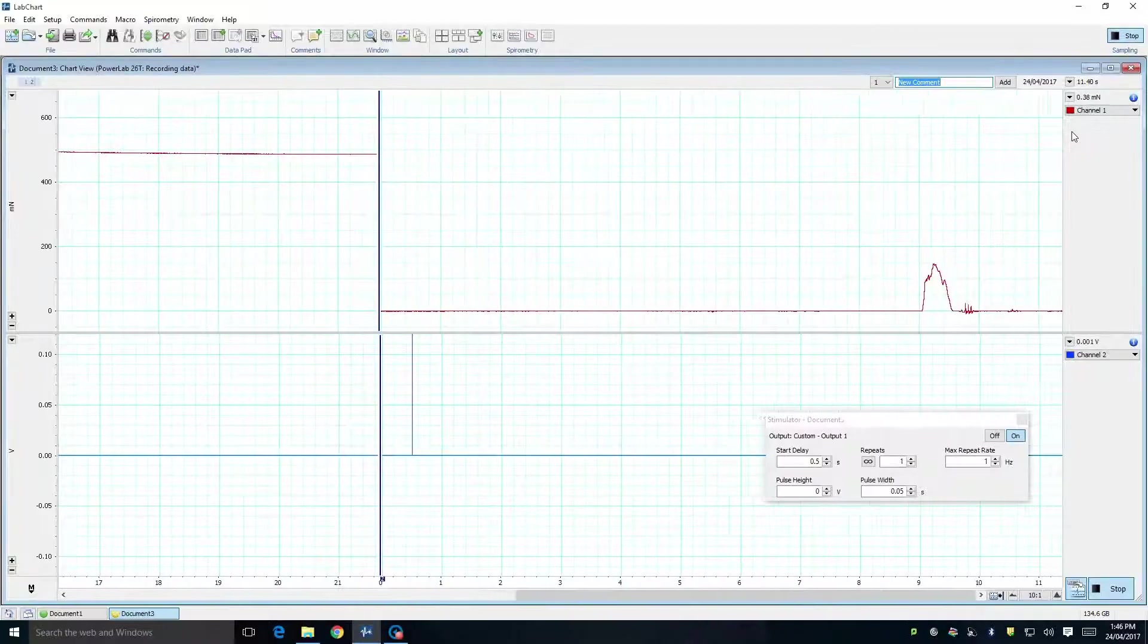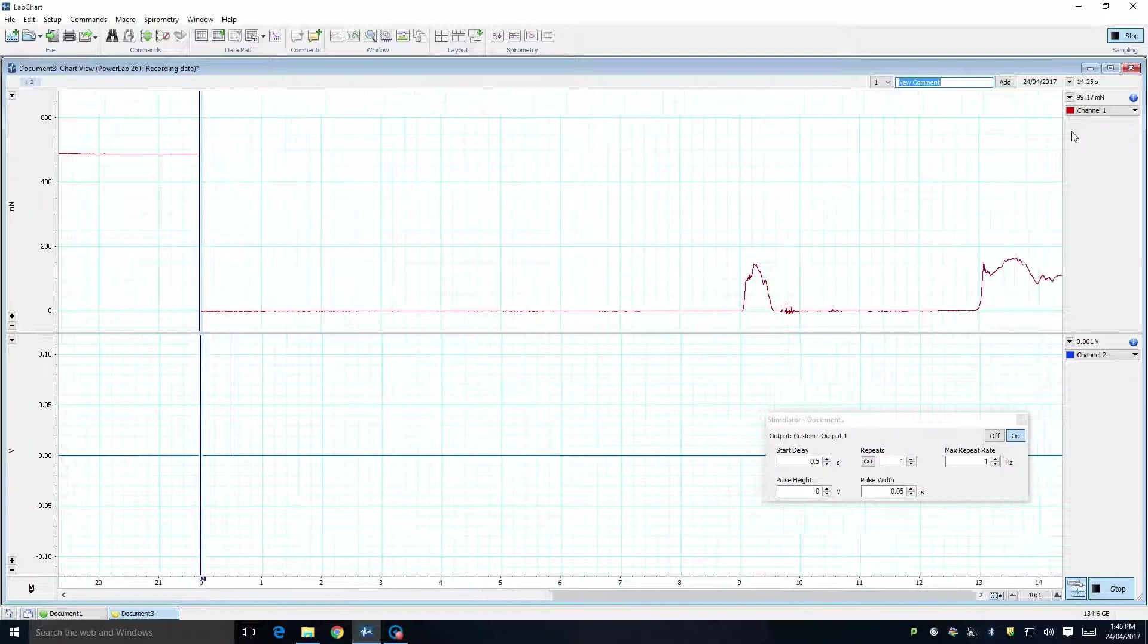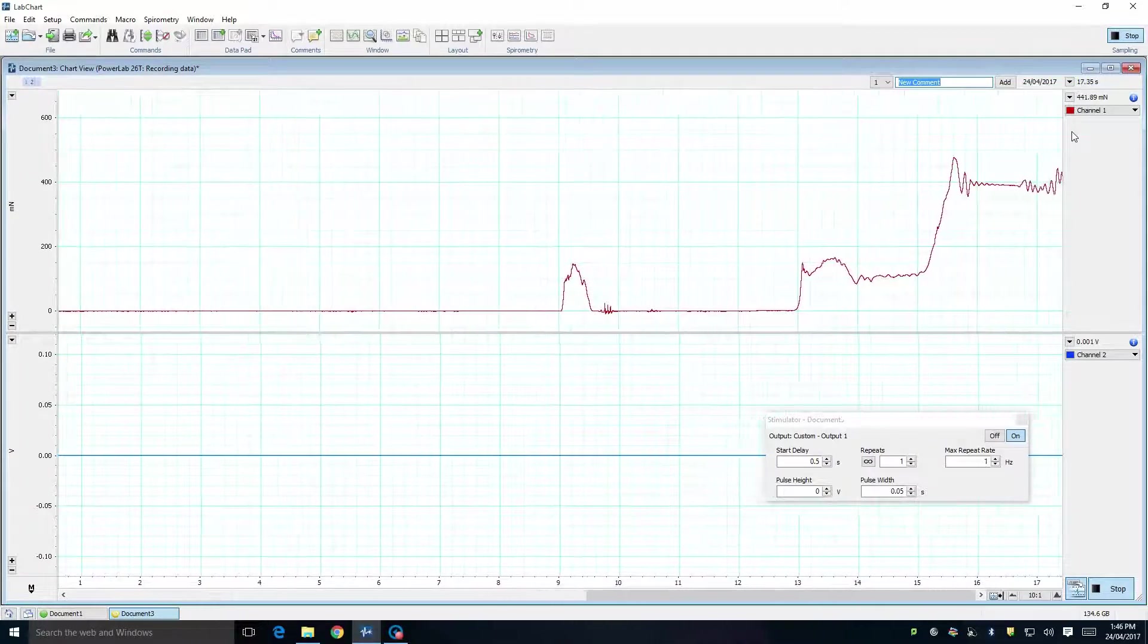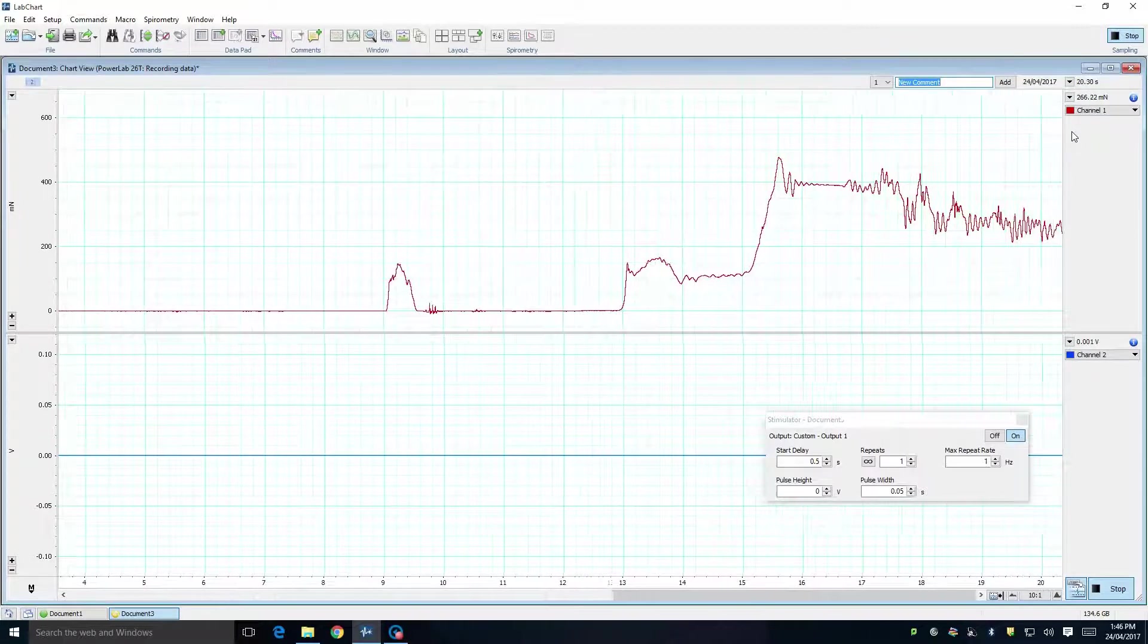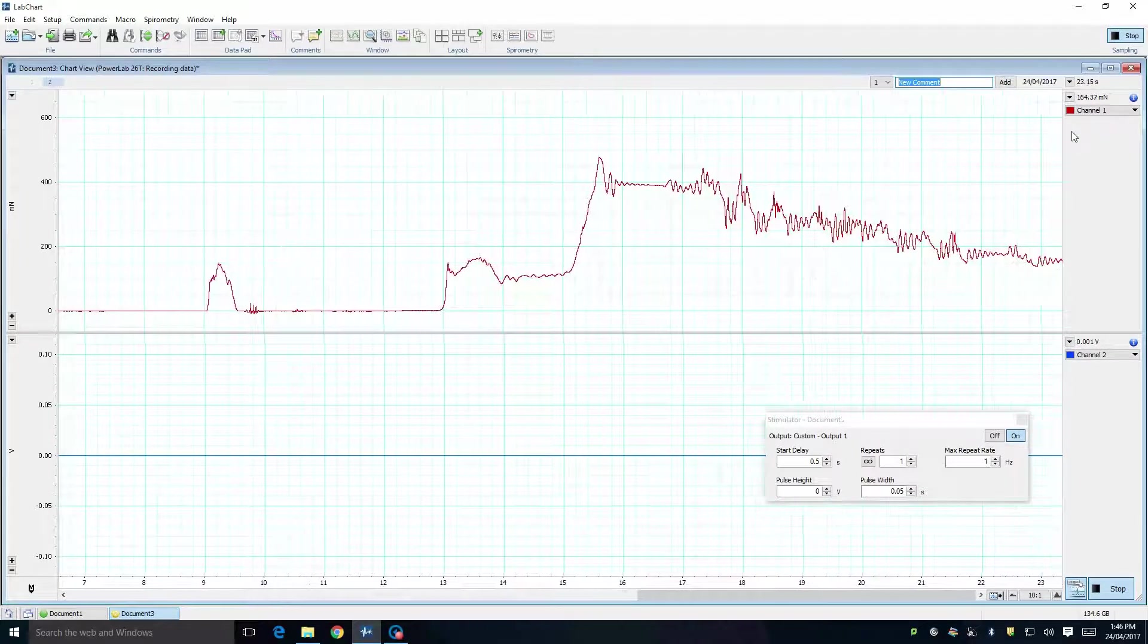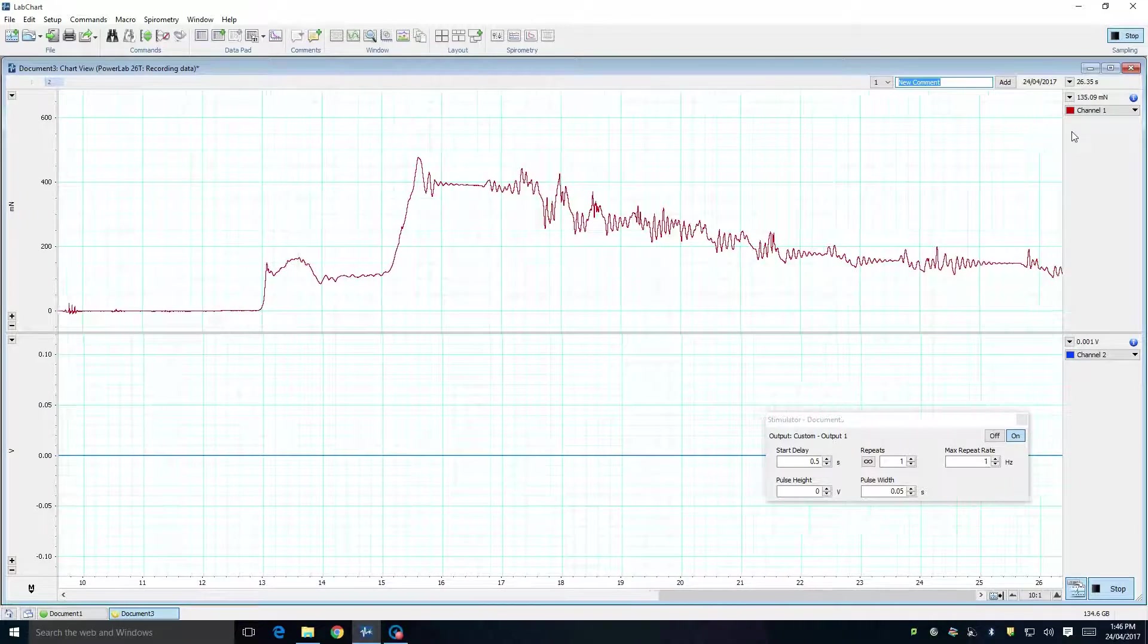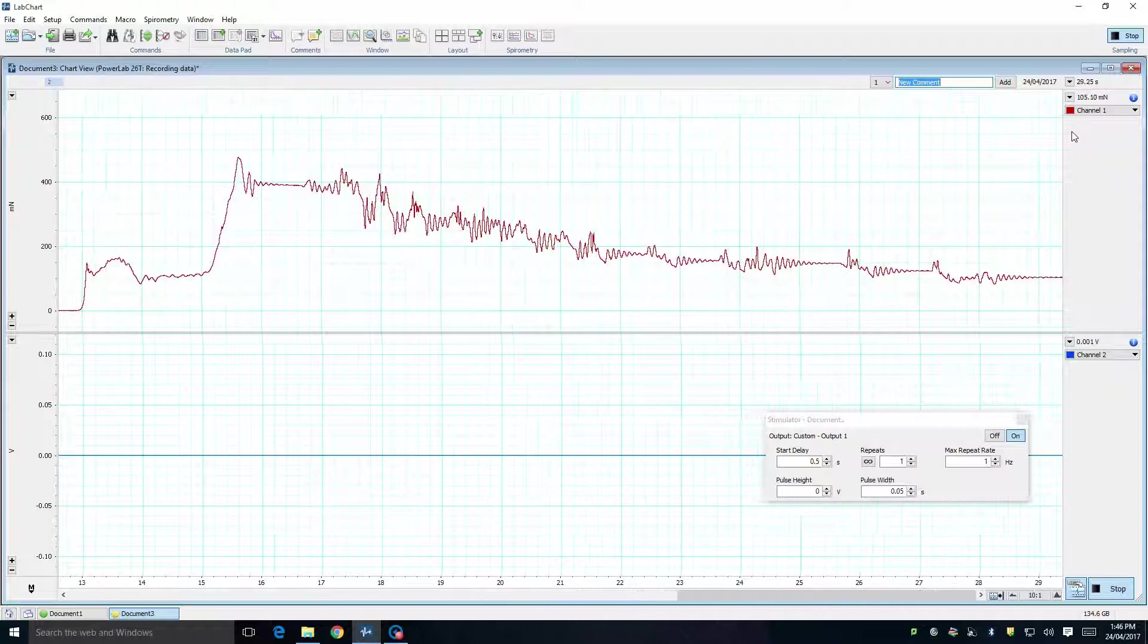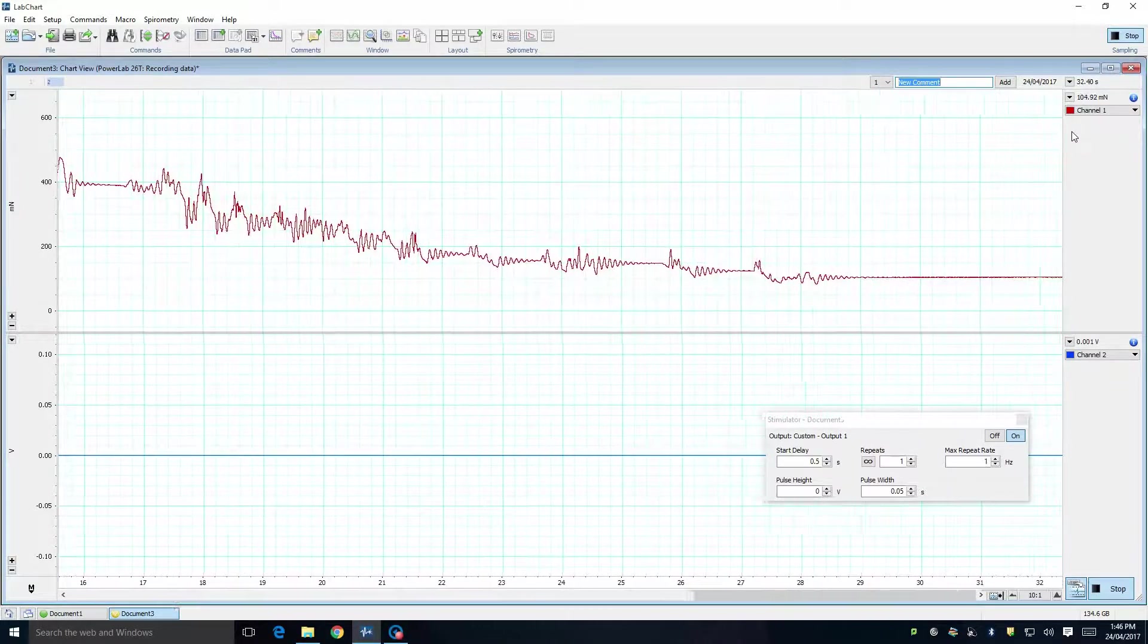If you run the trace, you will see the force being displayed in LabChart as you adjust the tension in the muscle. In this example, I set the tension at around 100mN.